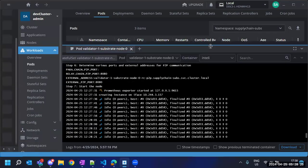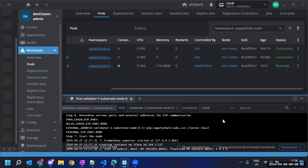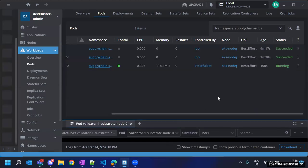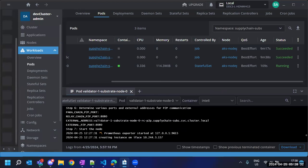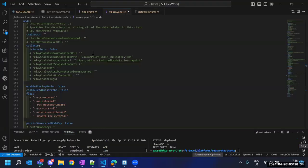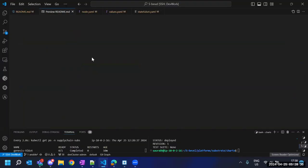I think we can continue. It's in running state — peer count is zero now because only one node is running in the network. So we are good to deploy additional nodes.